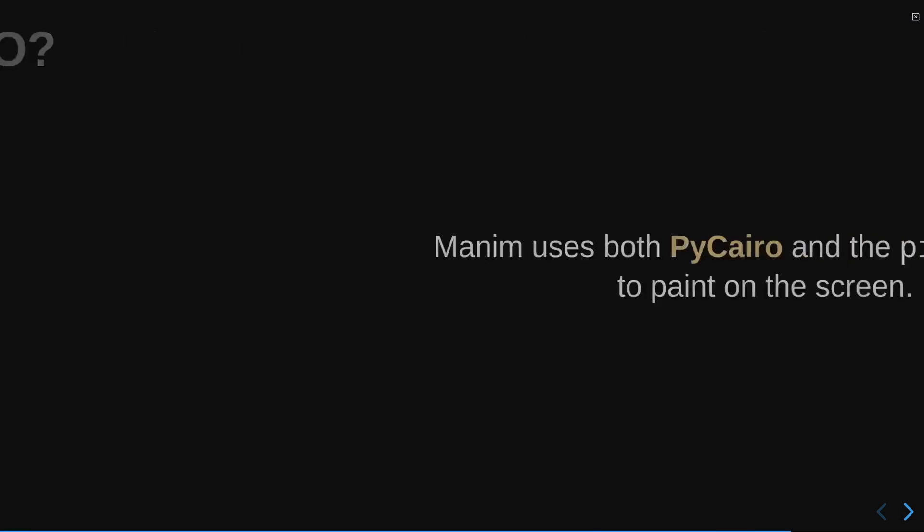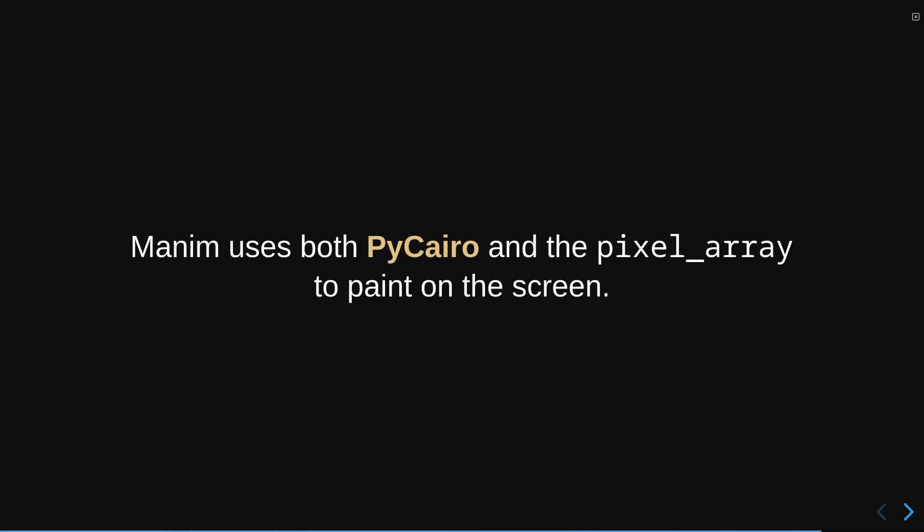The important thing now is that you understand that Manim, with the help of Cairo, can obtain and modify each frame using the pixel matrix of the screen. Later we will study in depth how Manim renders the objects, for now this is enough to move forward. Let's move on to study the mObjects.